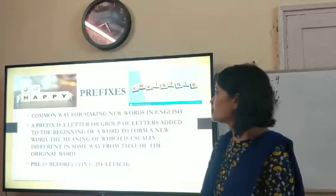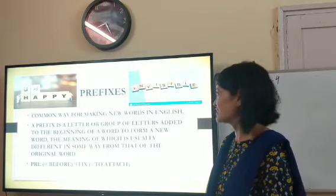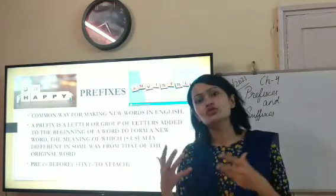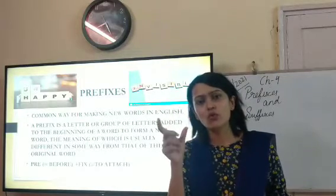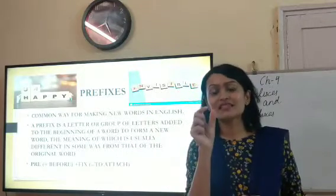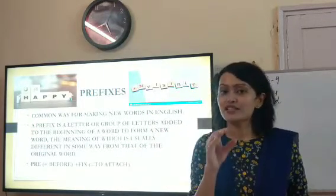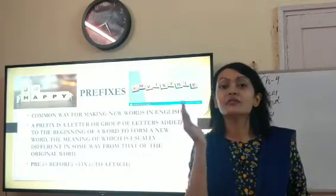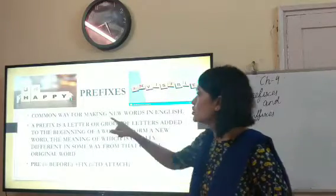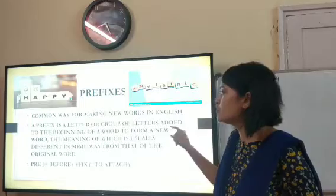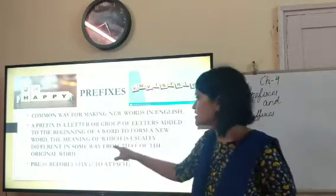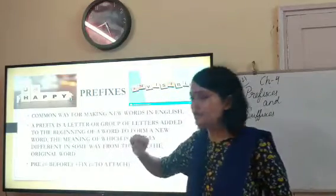Prefixes — a common way for making new words in English. When we want to make new words, we add a letter or more to a previous word and a new word is formed. These letters which are added are called prefixes because they are added in the beginning of the word. A prefix is a letter or group of letters added to the beginning of a word to form a new word, the meaning of which is usually different in some way from that of the original word.